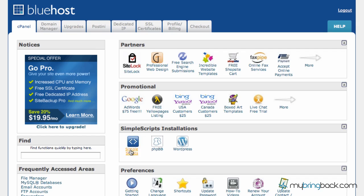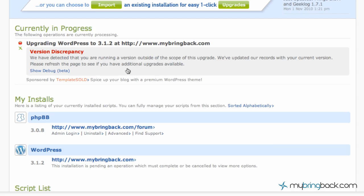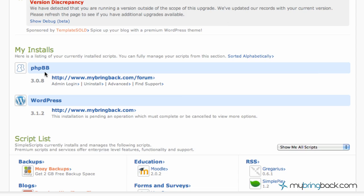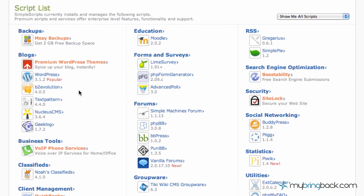So right here we've got SimpleScripts. I'm going to go ahead and click into that and you'll see, once it loads, man it's taking a while. You'll see my installs, we've got our forum, we've got our WordPress, we've got a few other things going on in the background, but those are demos for the most part. But here's a whole list of scripts that are out there. You've got backups, blogs, business tools, etc.